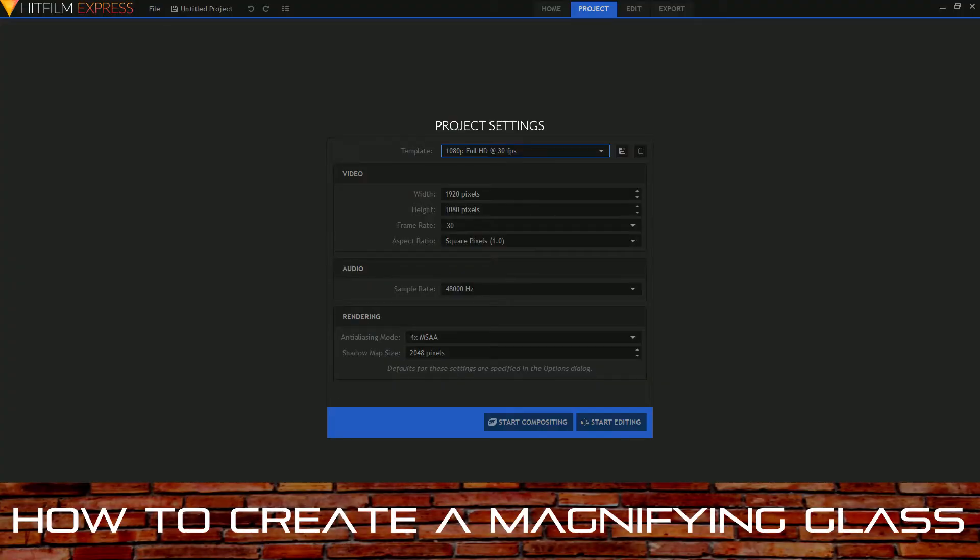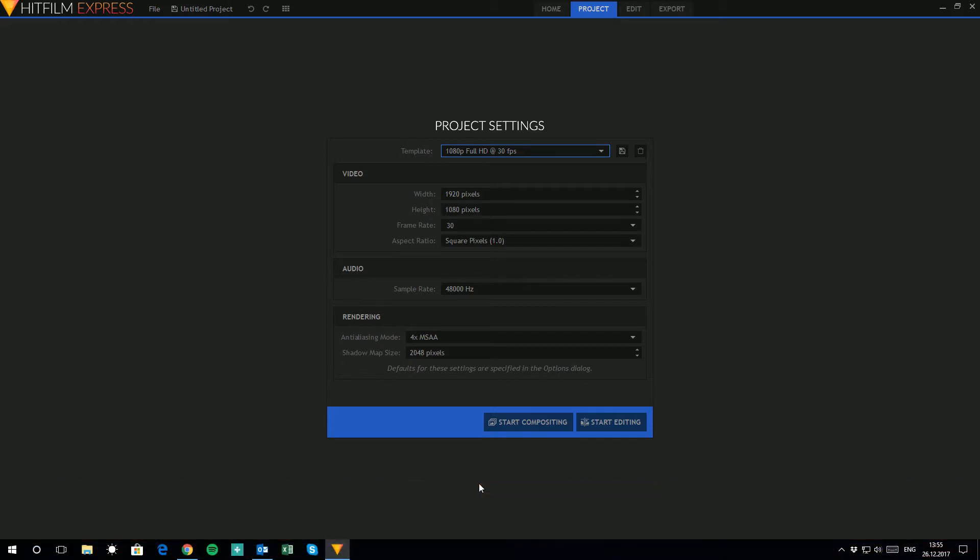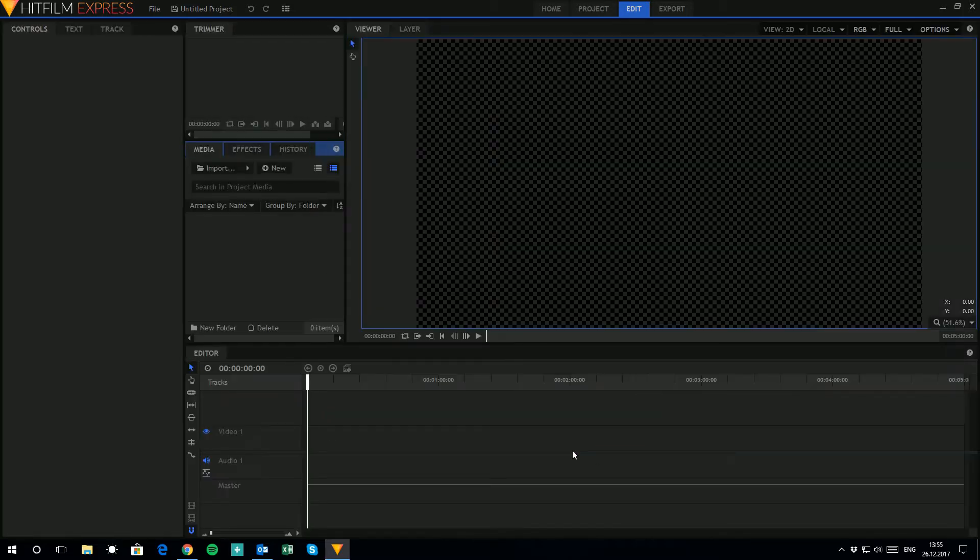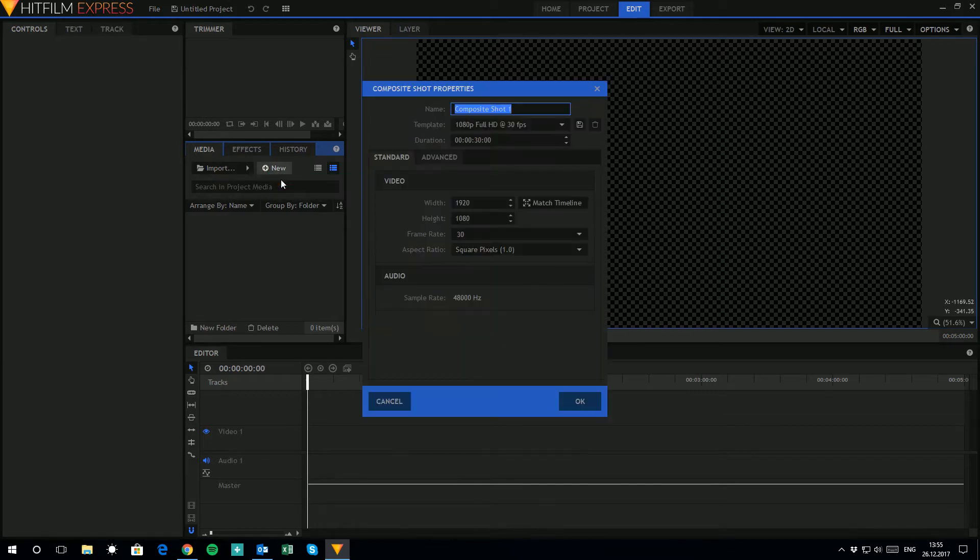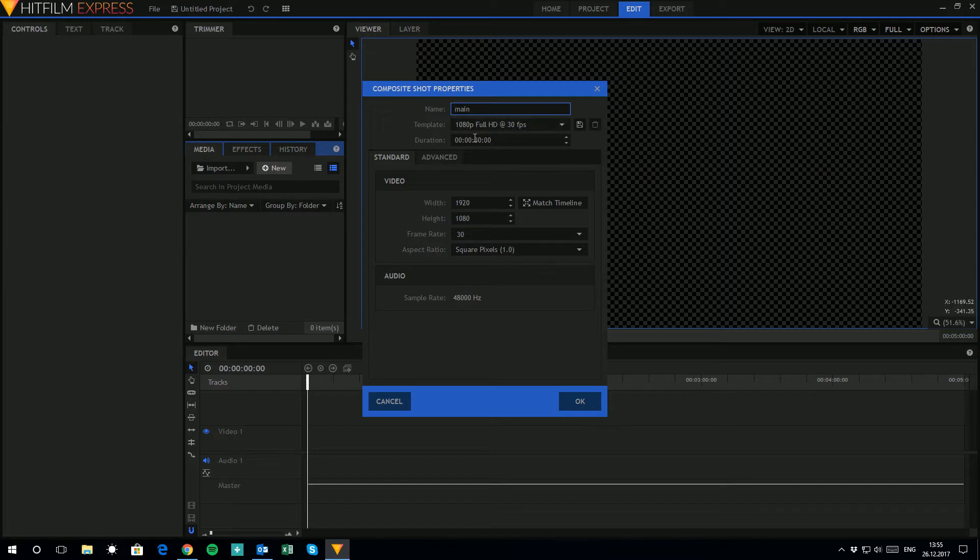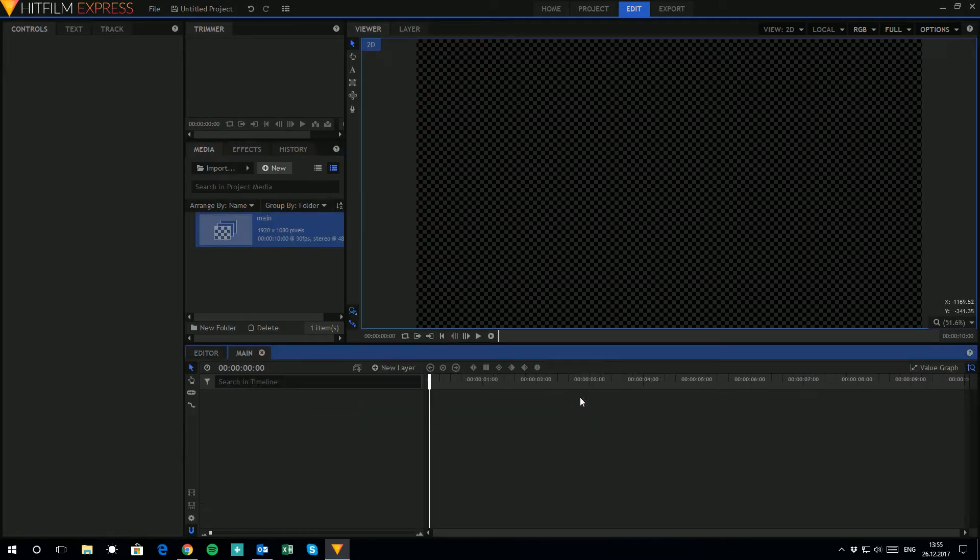The first thing we want to do is create a new project, so we'll go ahead and open one up. We'll leave everything at the defaults and click start editing. Now that we have our project window, what we want to do is create a new composite shot. So we'll do that and we'll call it main since that's going to be where all our main work is going to happen. We'll set the length for 10 seconds, keep everything else as default and click OK.